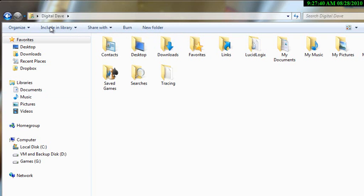But really not me. I don't do a lot of sharing, I don't do a lot of burning of stuff, and if I do burning it's with a different program. So what I really want to see back is my old toolbar.